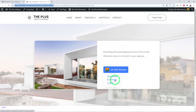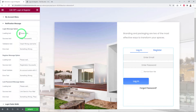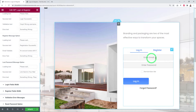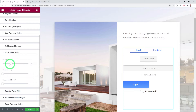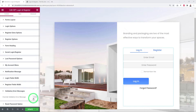Notification Messages let you customize the text displayed during login, register, or lost password processes — this is straightforward. The Login and Register Fields Width settings let you control the width of each field. By default fields are 100% width, but you can adjust each field individually. If left blank, it defaults to full width.